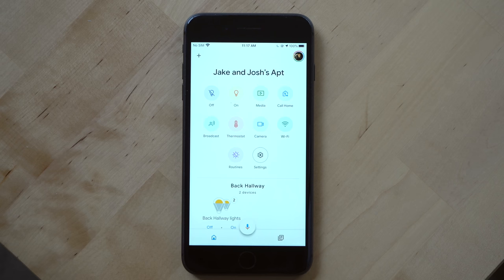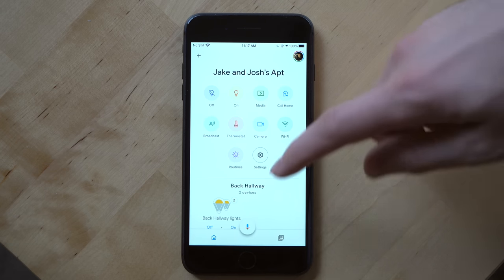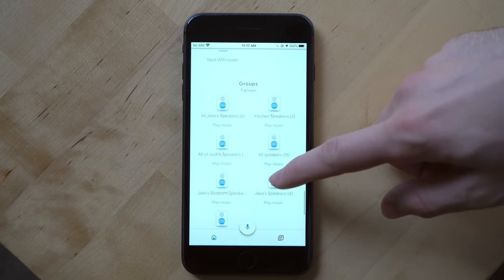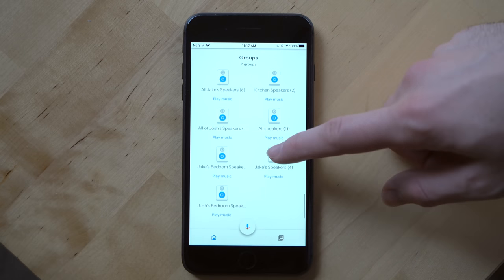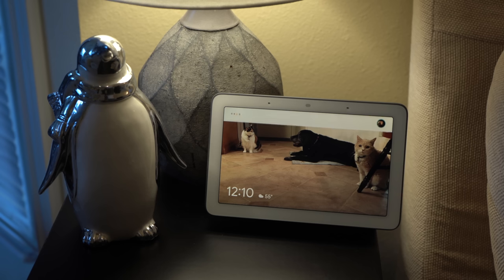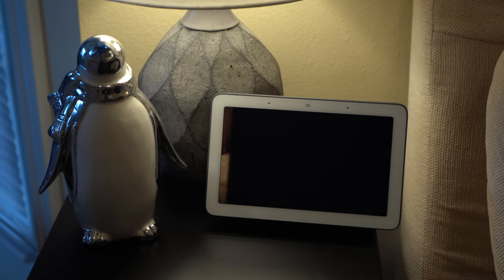If you have more than one Google Assistant speaker device in your residence, you can group them together using speaker groups, allowing you to play music on all of your speakers throughout your entire home. Play artist Coldplay on all of Josh's speakers. [Google Assistant]: Coldplay from Google Play Music.